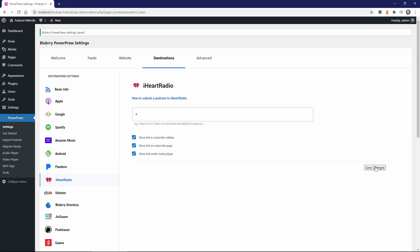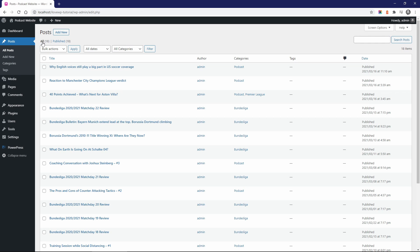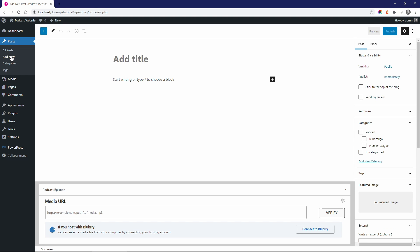Finally, let's publish our first episode. What I like about PowerPress is that by default it works with regular posts.